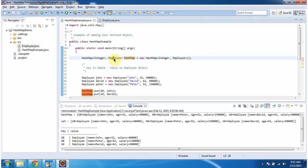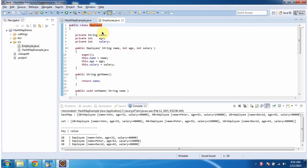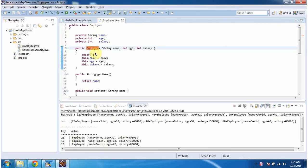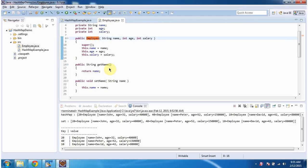Now we will see the employee class. The class employee has three variables: name, age, and salary. It has an employee constructor which accepts name, age, and salary. Using this constructor, we can create the employee object. Then it has getter and setter methods for these three variables.